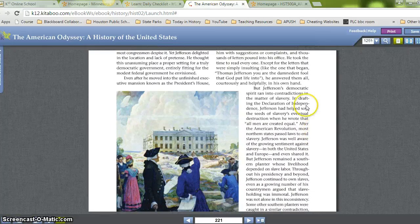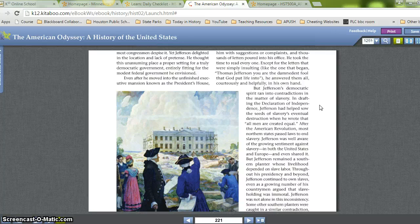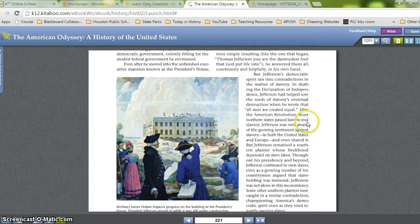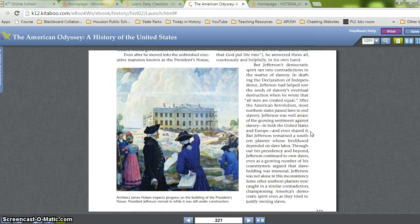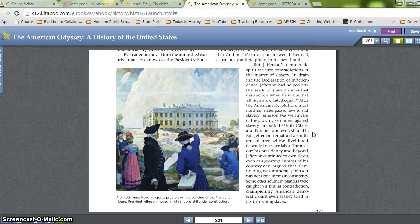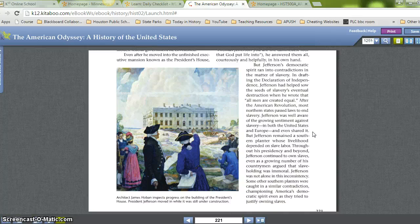But Jefferson's democratic spirit ran into contradictions in the matter of slavery. In drafting the Declaration of Independence, Jefferson had helped sow the seeds of slavery's eventual destruction when he wrote that all men are created equal. After the American Revolution, most northern states passed laws to end slavery. Jefferson was well aware of the growing sentiment against slavery both in the United States and Europe, and even shared it. But Jefferson remained a southern planter whose livelihood depended on slave labor. Throughout his presidency and beyond, he continued to own slaves, even as a growing number of his countrymen argued that slaveholding was immoral. Some other southern planters were caught in a similar contradiction, championing Americans' democratic spirit even as they tried to justify owning slaves.